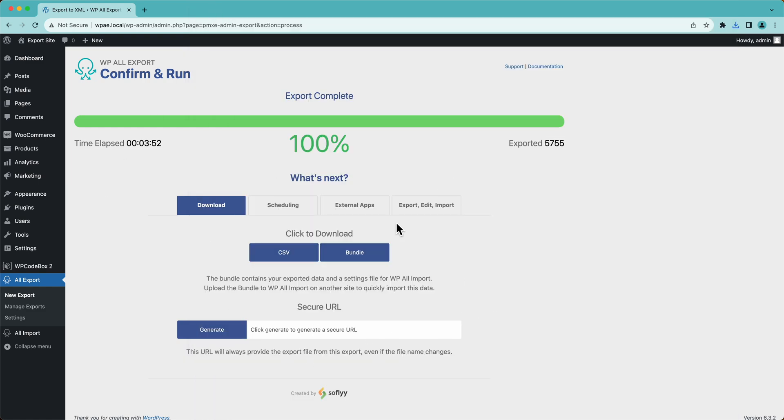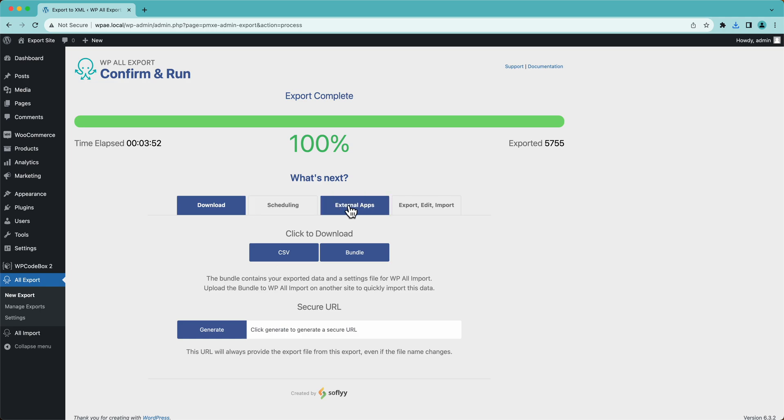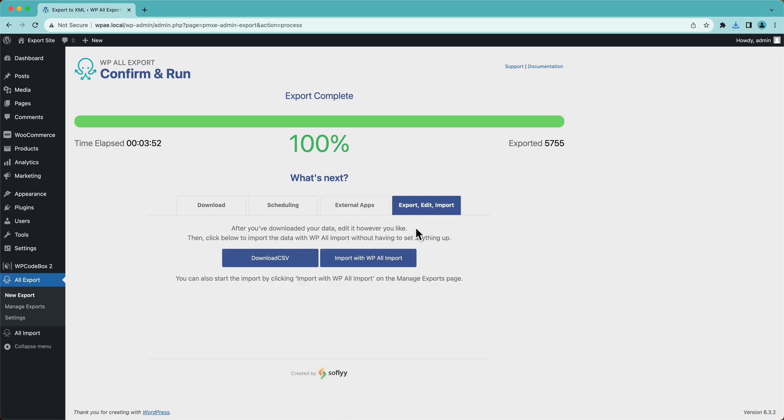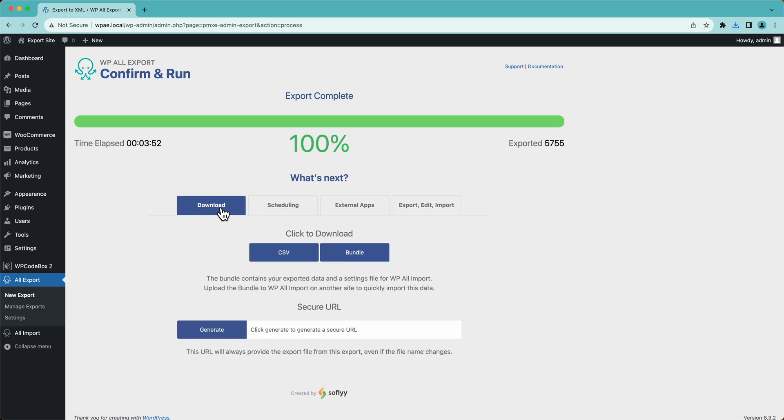And this is our export complete page. So we have a few options here, like a secure URL, scheduling, external apps. This explains how to use Zapier and then our export, edit, import function over here. Again, we have a bunch of videos on all of this. Check out our channel. Take a look if any of this is interesting for you, if you want to learn more. Thanks for watching, and we will see you soon.